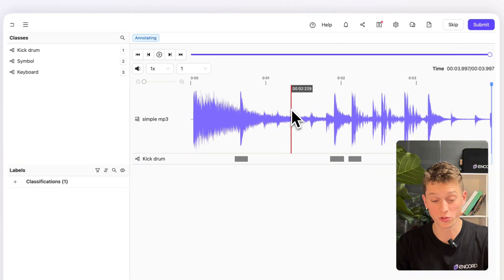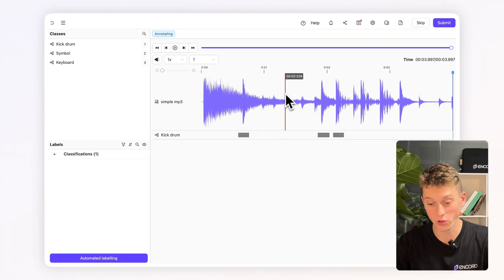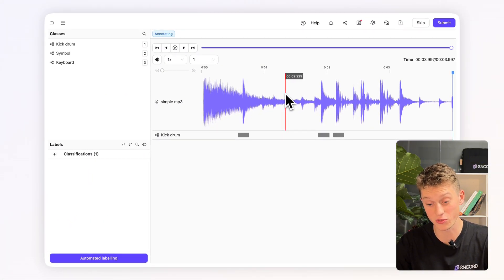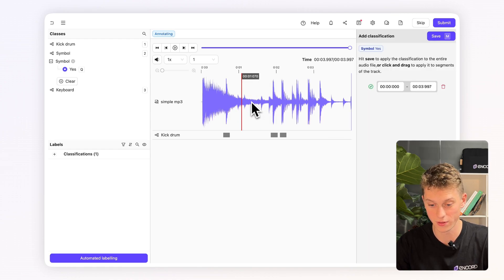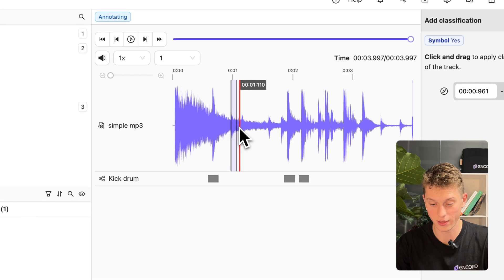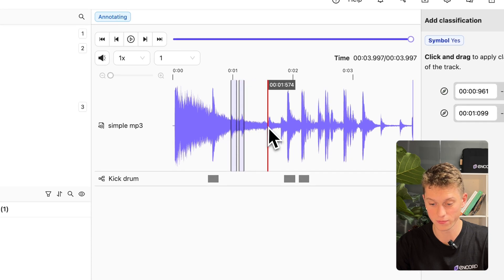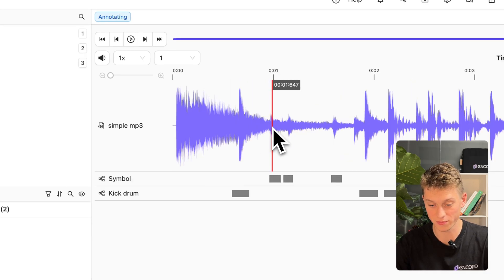I also want to do this for symbols. Now from watching and listening to the waveform, I can see that these areas are slightly lower amplitude which are clearly the symbols. So we'll do the same again. Two and three. Now we'll press M to save.